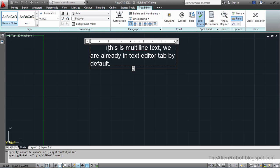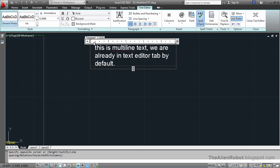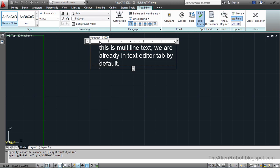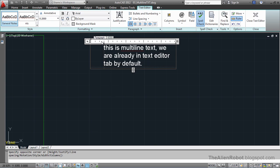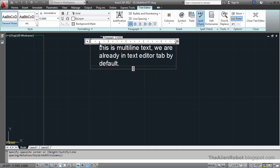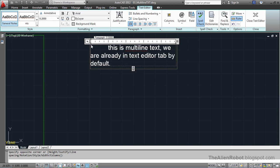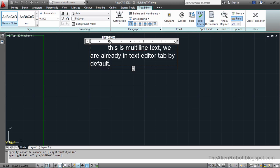Now we can modify this tab stop by just clicking and dragging it, like this right here. And we can delete this tab stop by just clicking on it and dragging it out of the text editor.